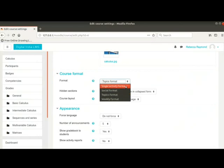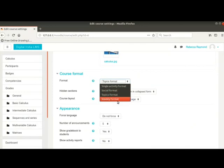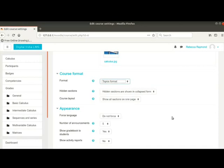Single activity format, social format, topics format and weekly format. Our admin has selected topics format. We will let it remain as it is.